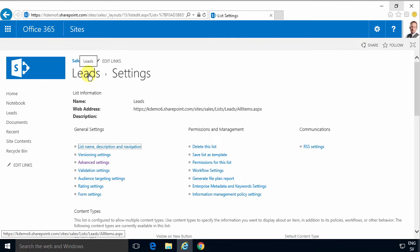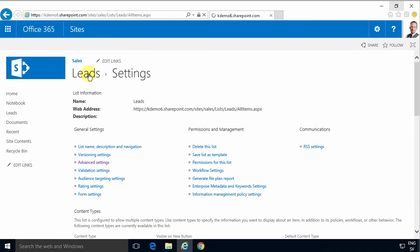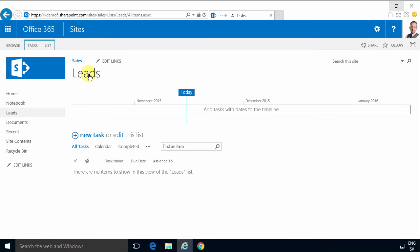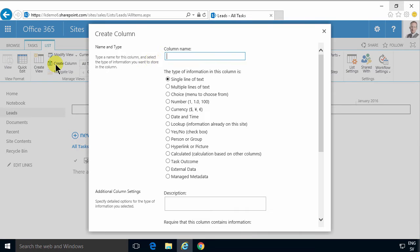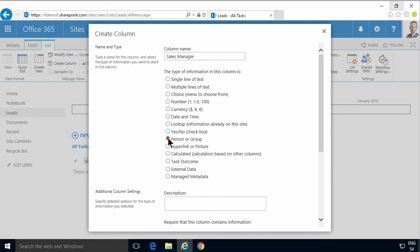If you want to have another field then you need to create a workflow and that's what I'm going to do in this demonstration. First of all I'm going to create the new column which will contain the information about who is the sales manager for each lead and that's of course going to be a person or group field.